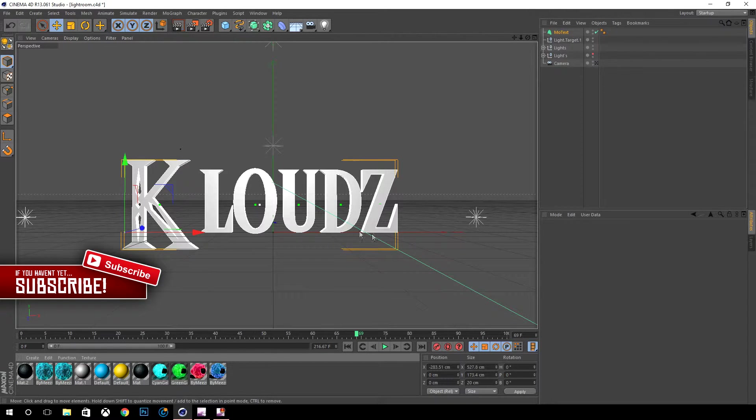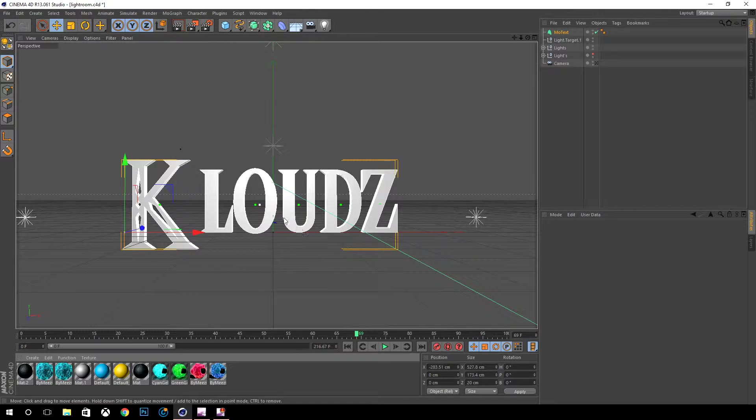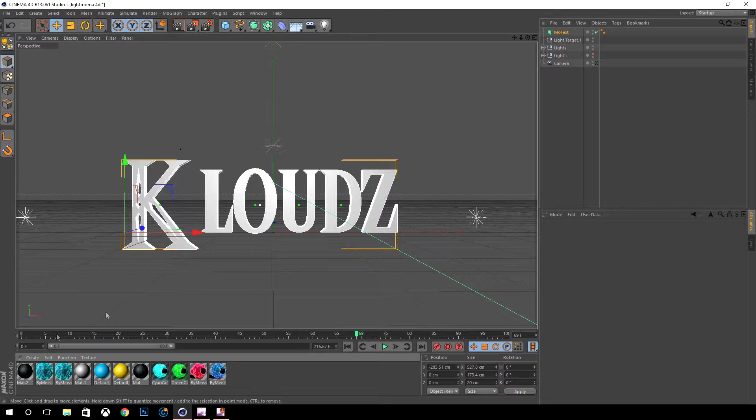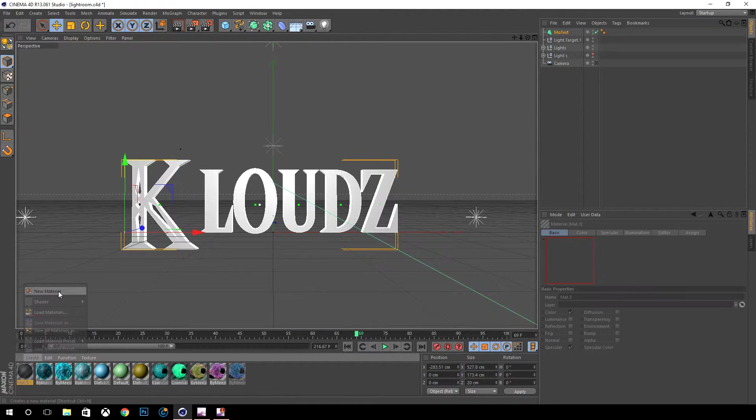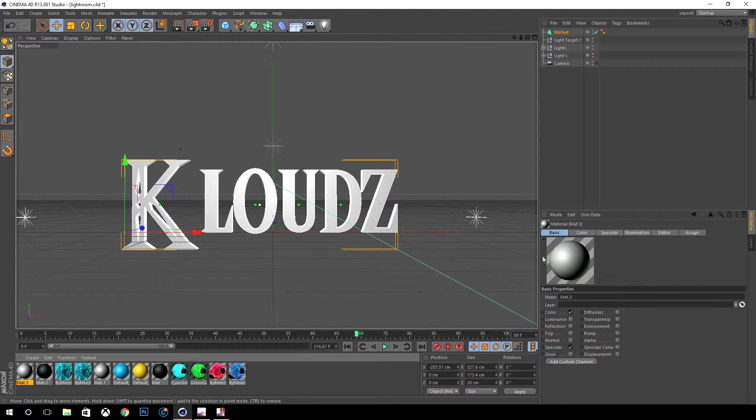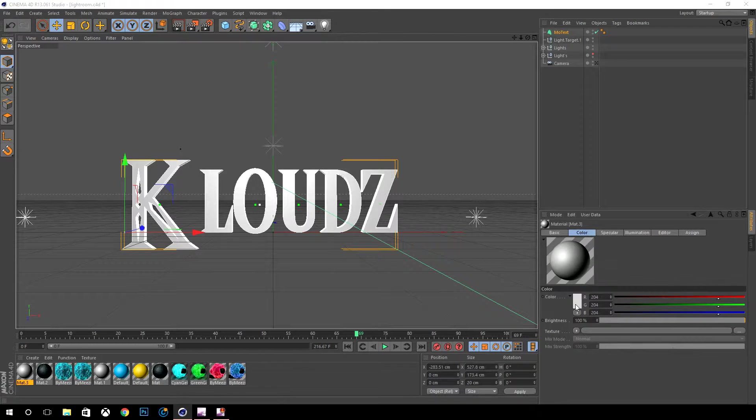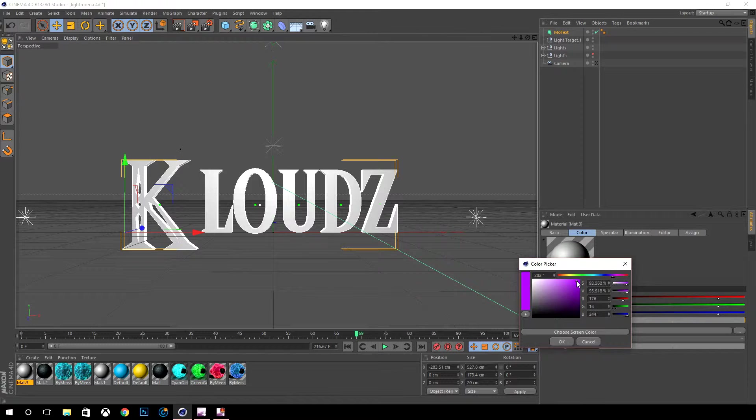Now you're going to want to make a material. Basically what a material does is it changes the cover or the color of the text or whatever object that you have.